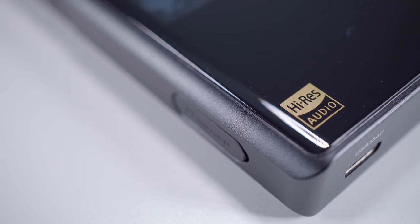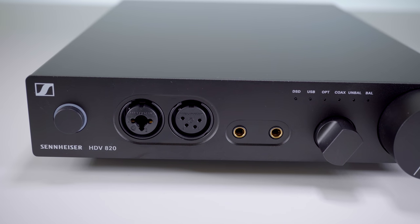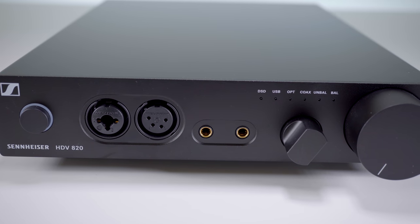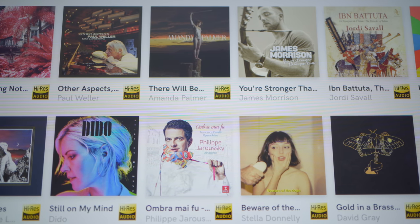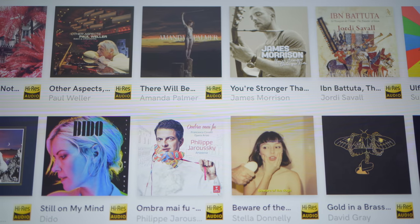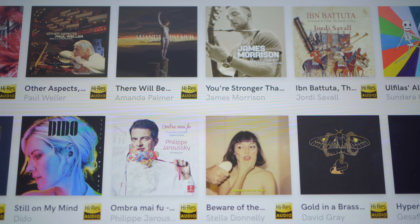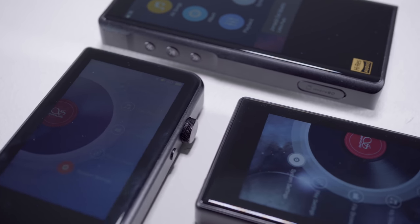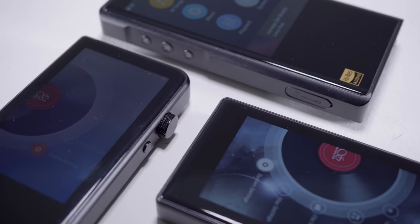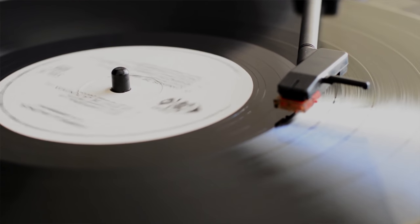To understand what Hi-Res Audio is, it's worth having a basic understanding of digital audio and how it's recorded. The majority of music we listen to these days, at some point during the recording and mastering process, has been made into digital audio. Whereas once upon a time, audio was recorded onto tape and then cut straight onto vinyl — a completely analogue process.